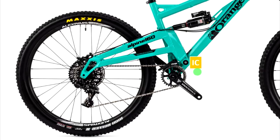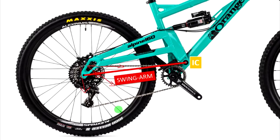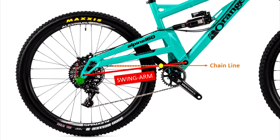To determine the anti-squat value, you first need to find the instant center of the suspension. In single-pivot bikes, the instant center is the main pivot. Once you know the instant center, draw a line between the rear axle and the instant center — this is the swing arm line, meaning the wheel rotates around the instant center. Next, look at the chain line. If the chain pointed downward, the chain tension would pull the wheel down, extending the suspension.